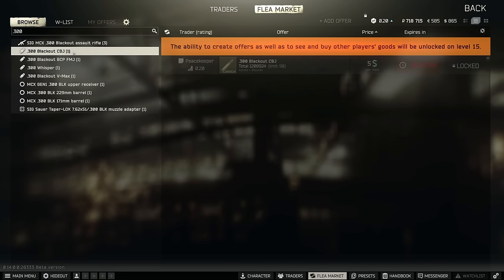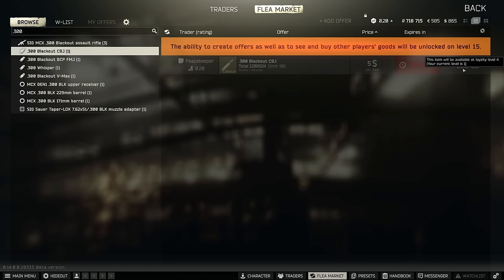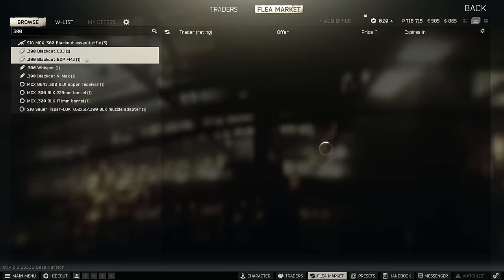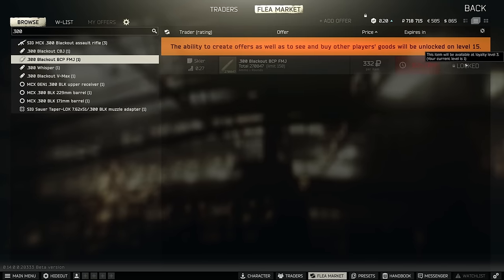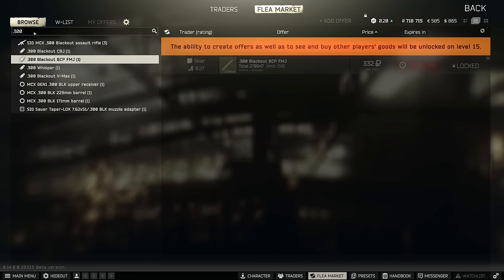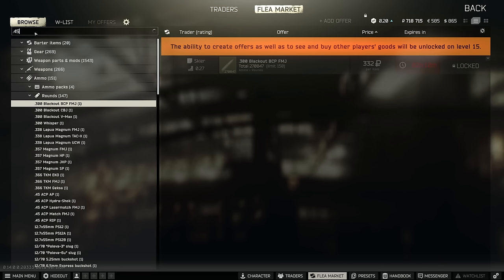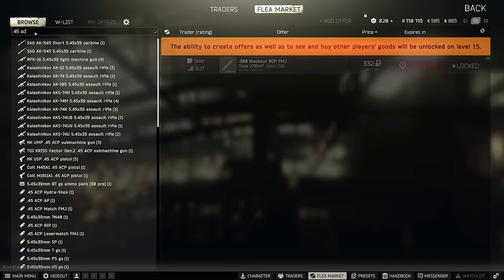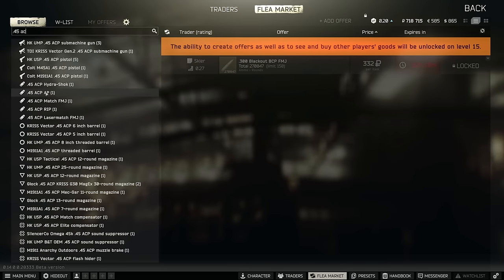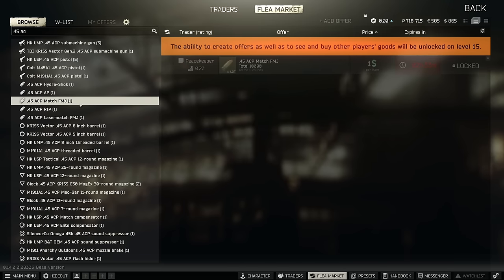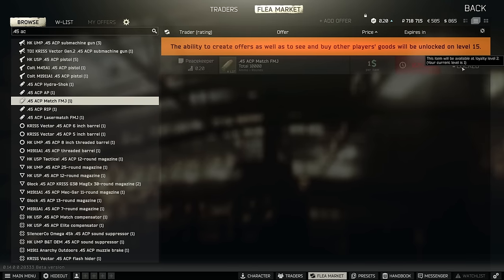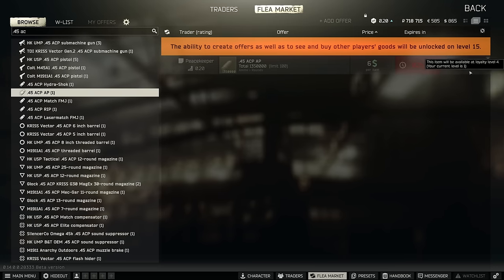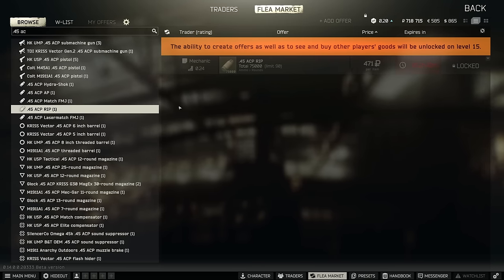300 Blackout, we have CBJ on Peacekeeper 4, this is for the MCX and the AP ammo is still not on the traders. I don't know whether it's been put back into crafting yet so we're going to have to see but you can't buy them from the traders at least. .45, Match FMJ is Peacekeeper 2, .45 AP is on Peacekeeper 4 so you don't have to craft this anymore and .45 RIP is behind a quest.